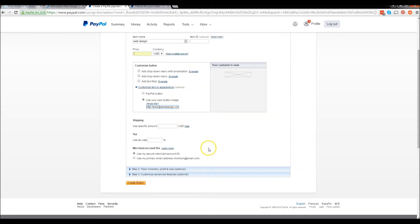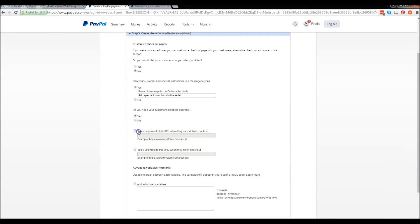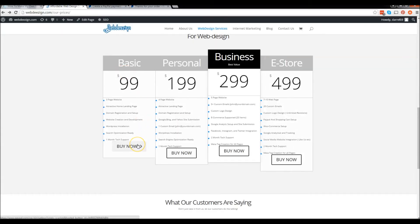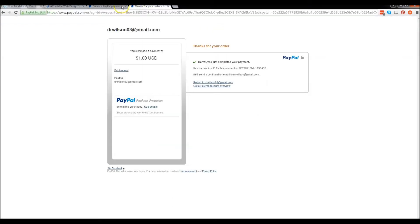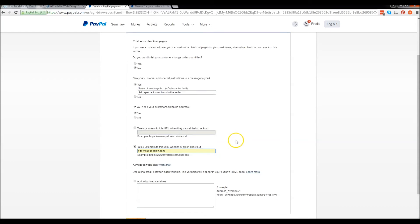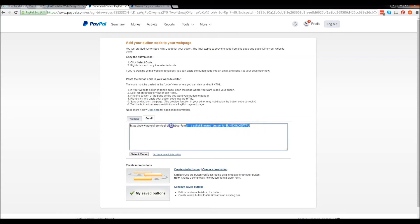The next thing we need to do is make sure that people are redirected to the correct page. Under step three, we have two options: take customers to this URL when they cancel their checkout, or take customers to this URL when they finish their checkout. So let's say somebody buys this item — where do you want them to go after? Maybe a thank you page on your website. I'm going to redirect them back to my homepage. I'm going to check this box, enter my address, scroll down, and click on create button. Now we have the website and email options — we want to click on email and copy this URL to insert into our WordPress website.